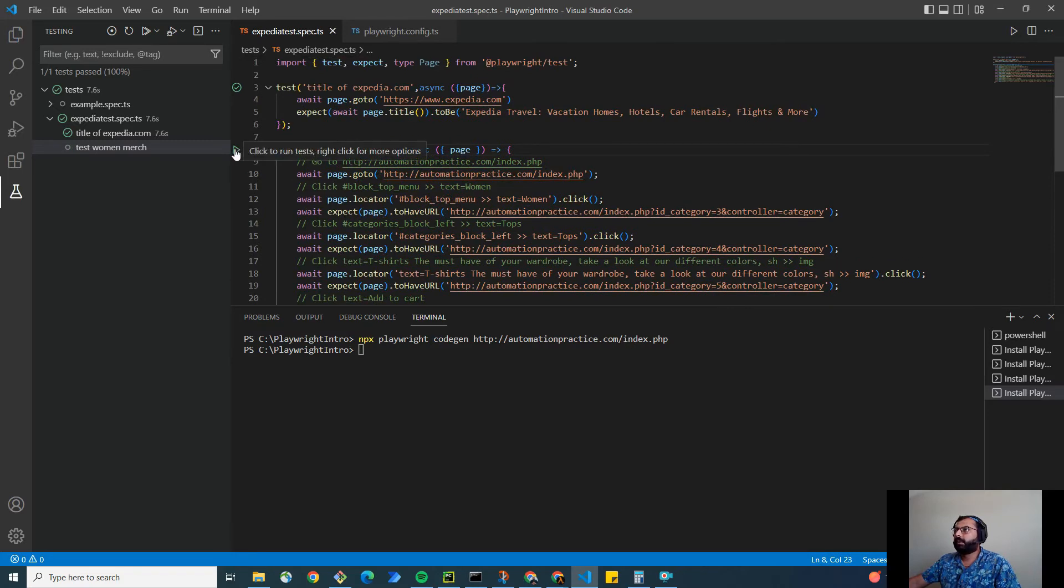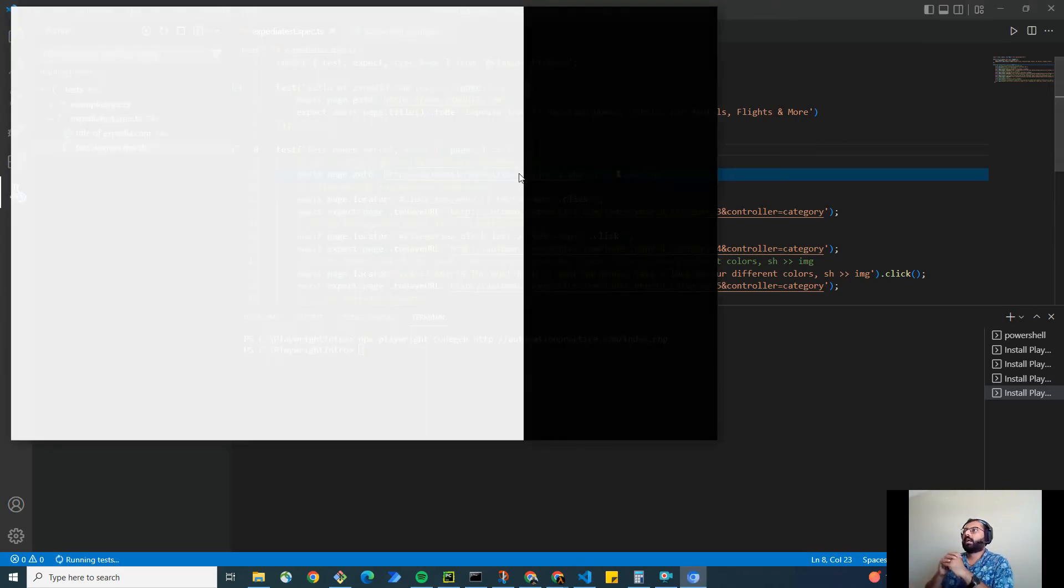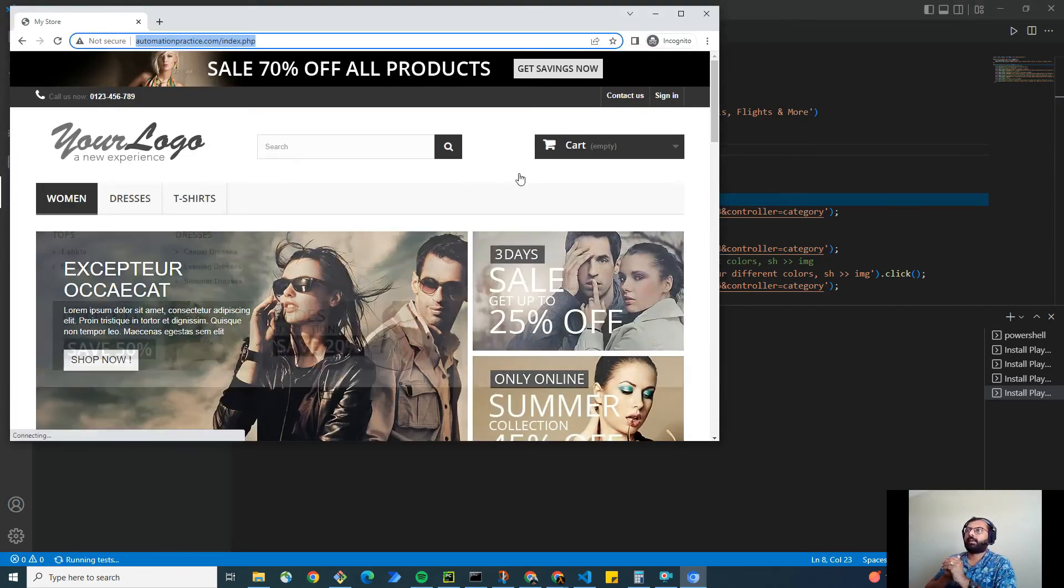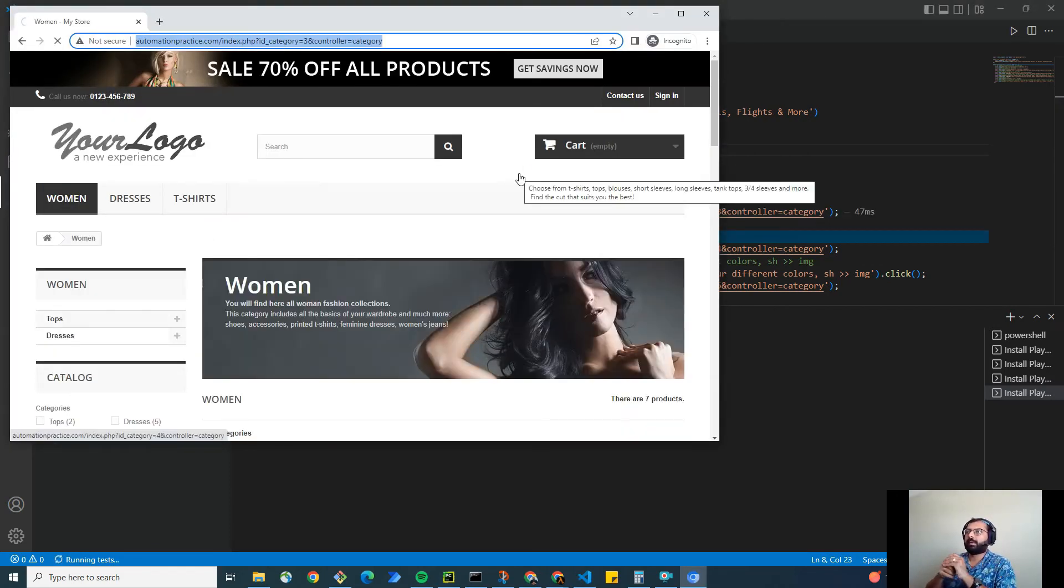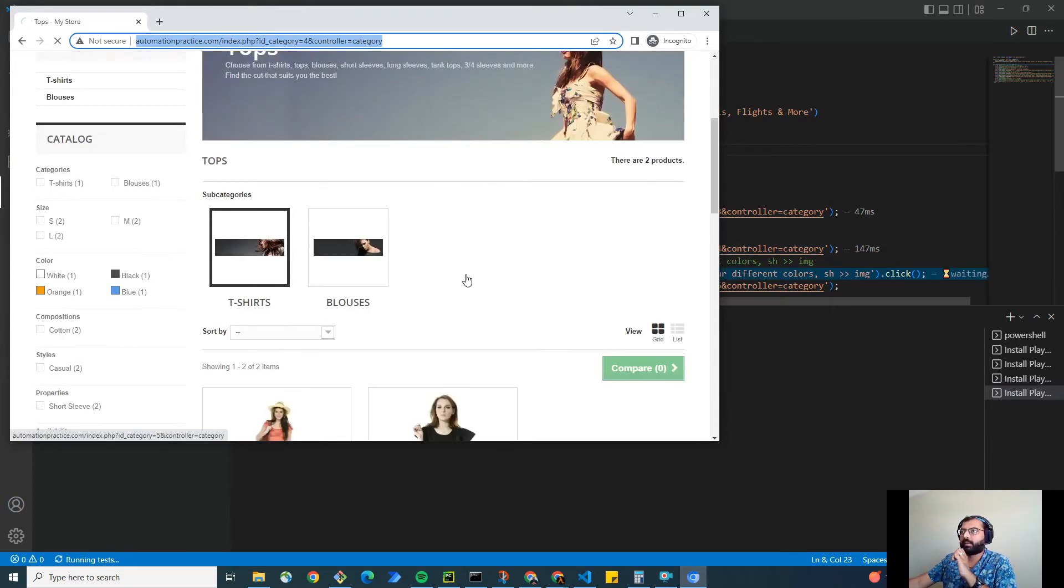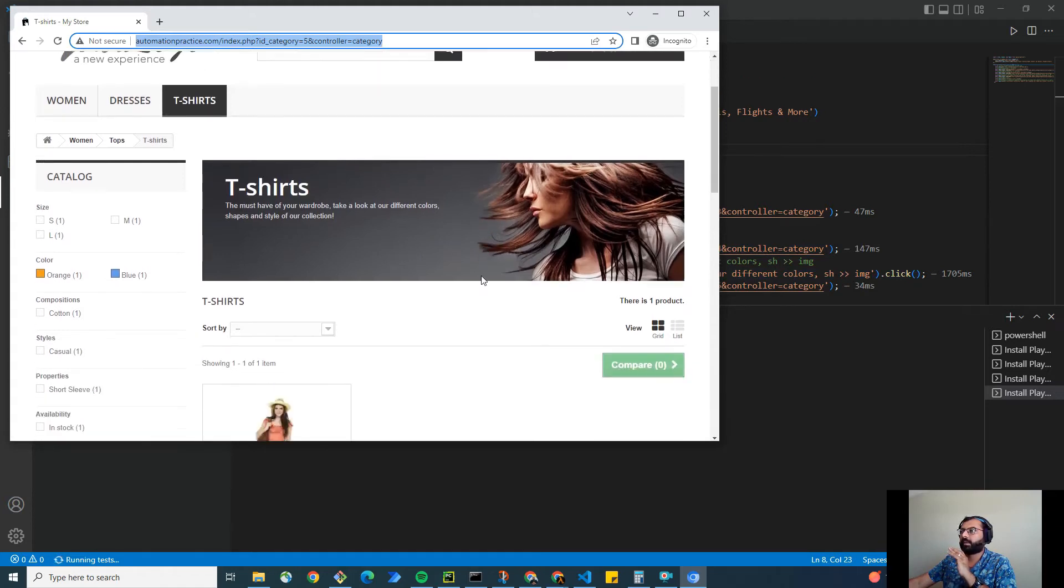This will fail. The reason is it's not going to hover the mouse on the product to add the product into the cart. It's not going to do that. It's on the t-shirt page.